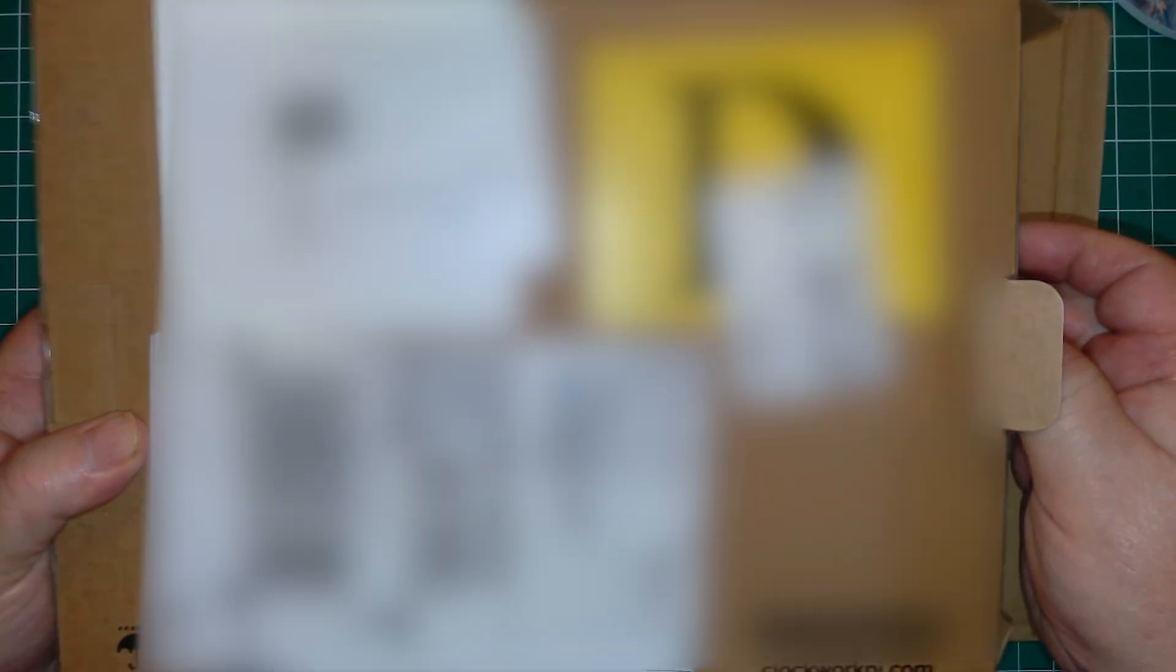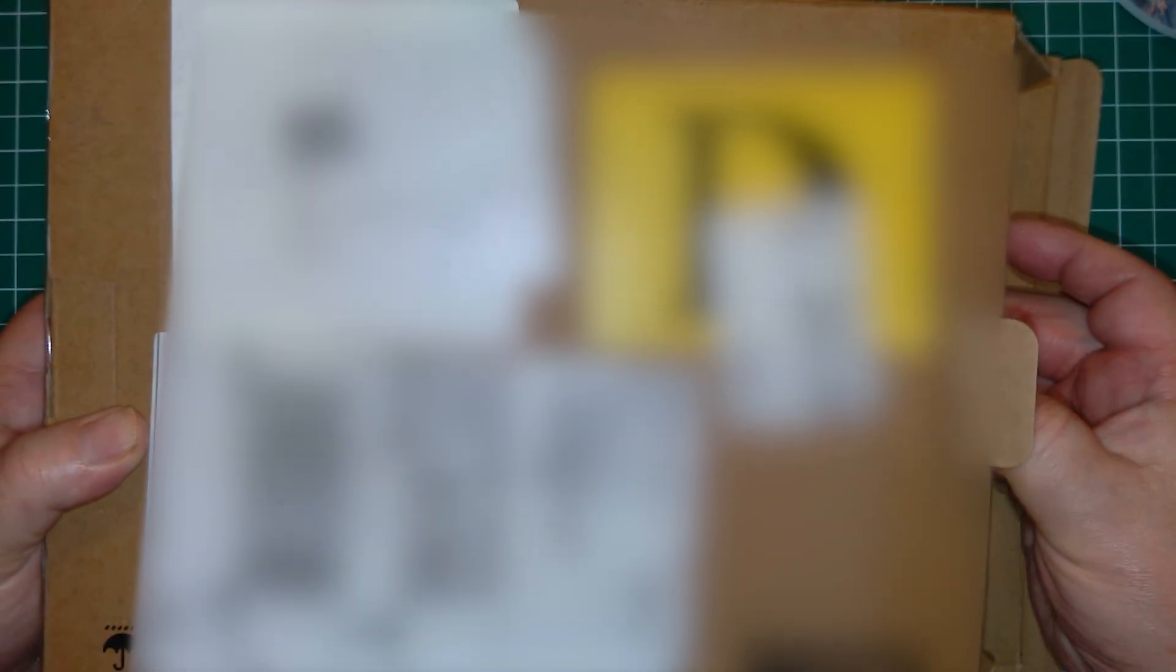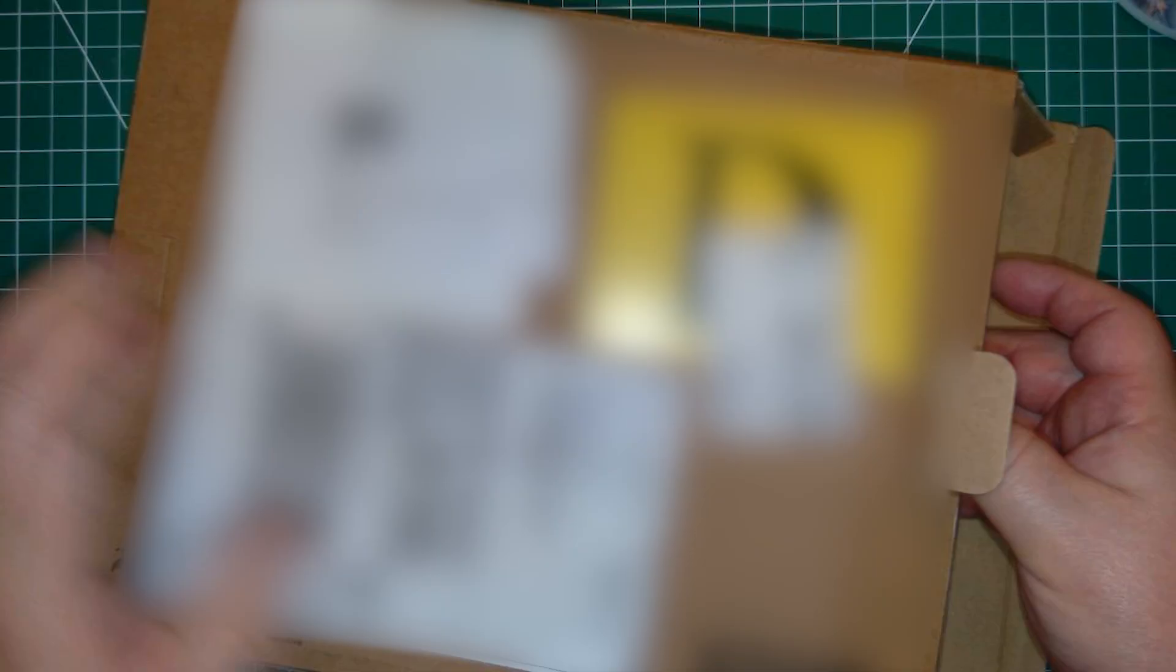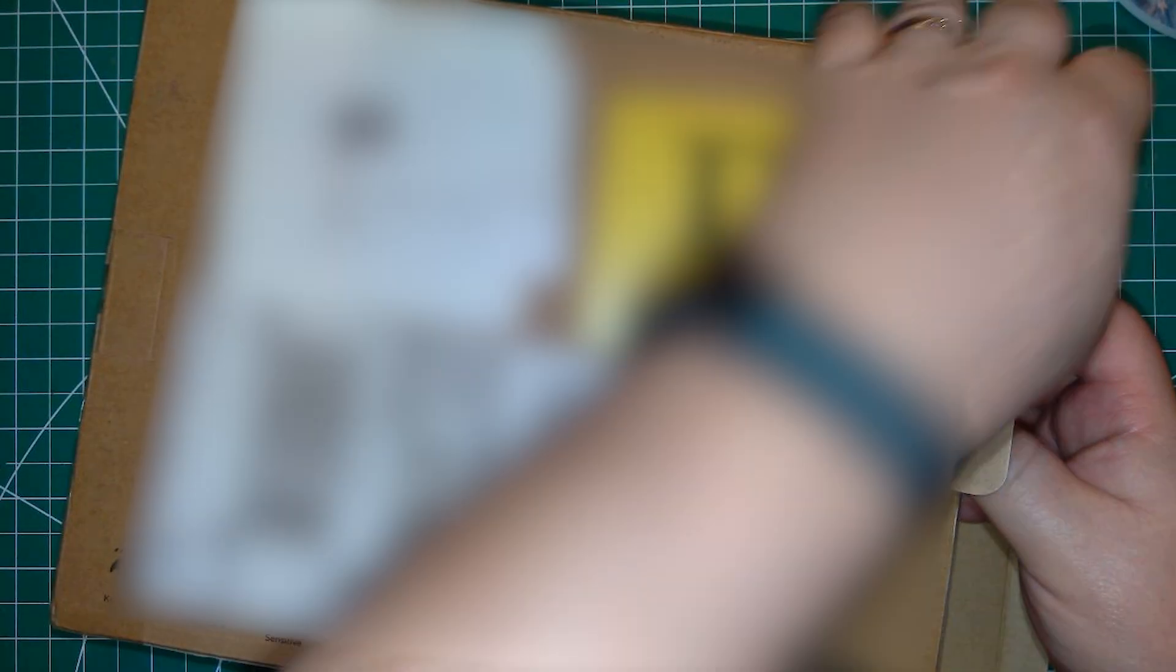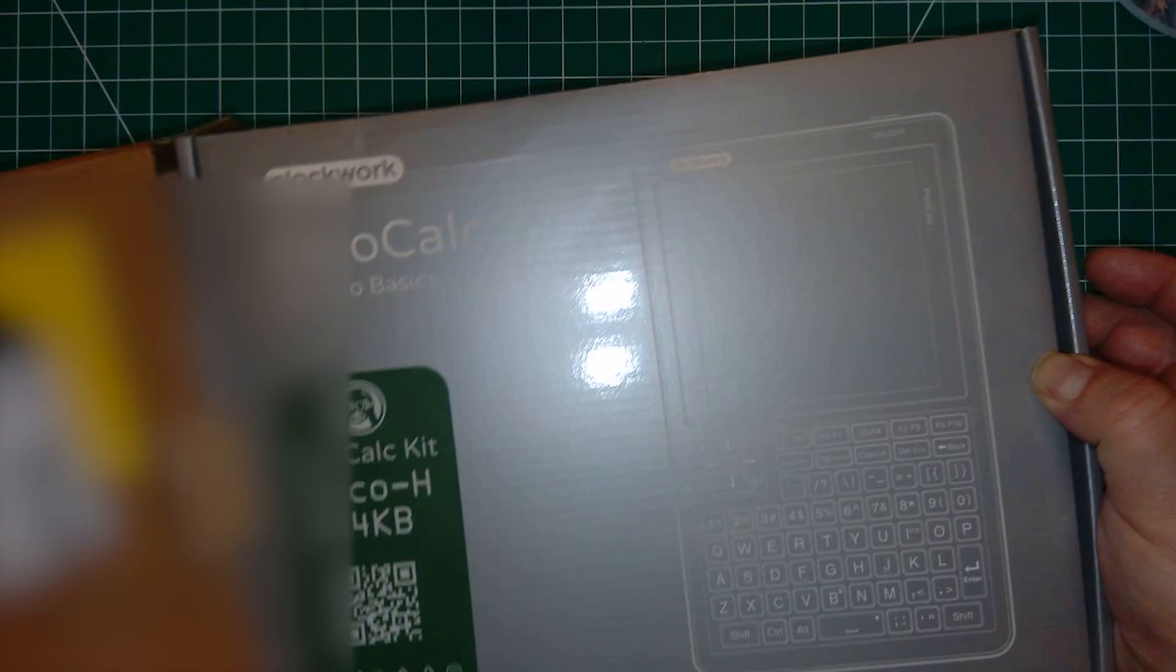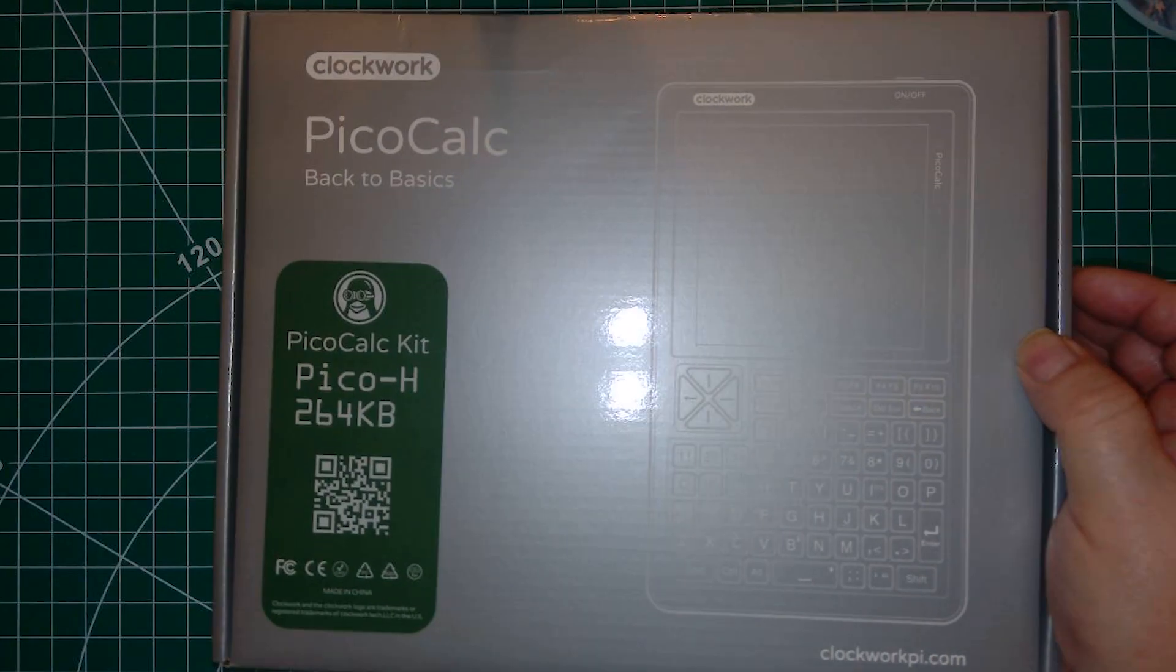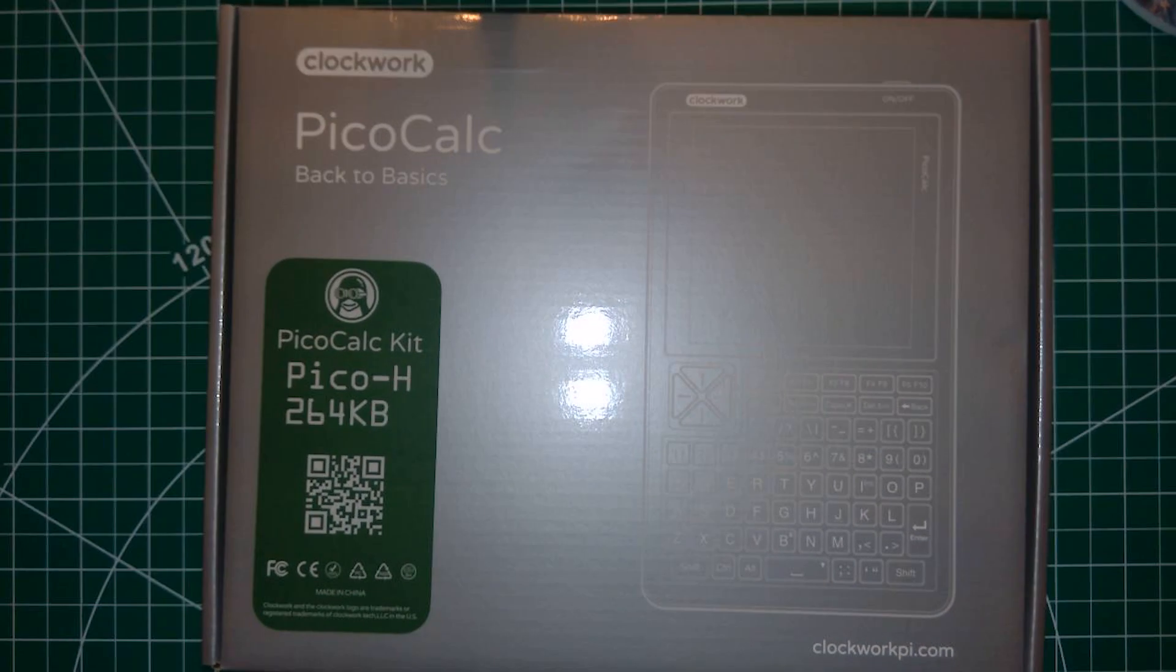It arrived on August 22nd. I'll tell you in advance that it was well worth the wait. The package was shipped from Hong Kong and as far as I can tell I didn't have to pay a tariff on it. The packaging is impressive.